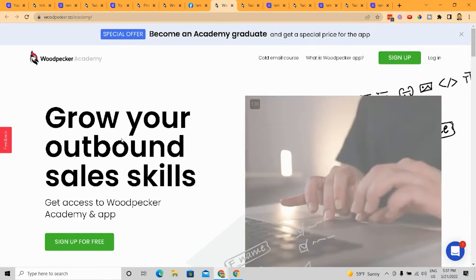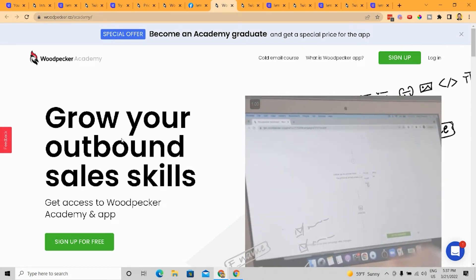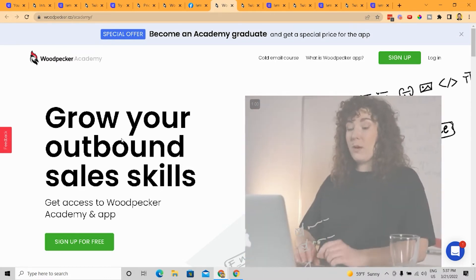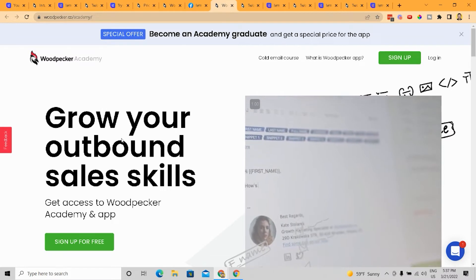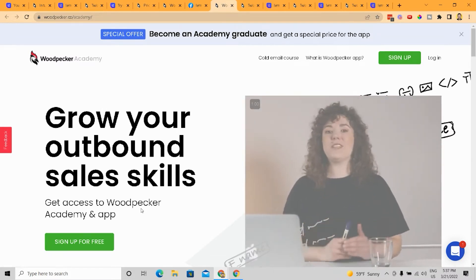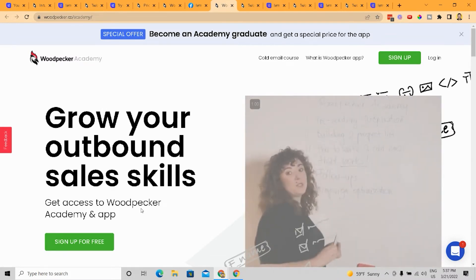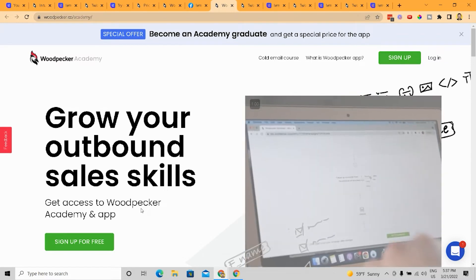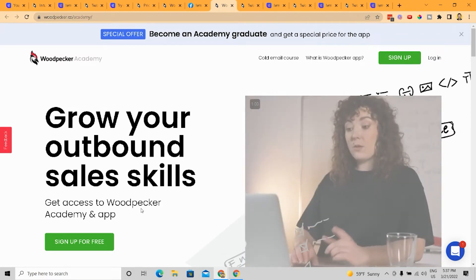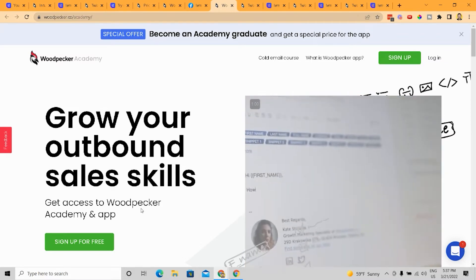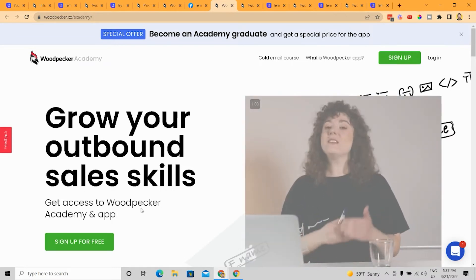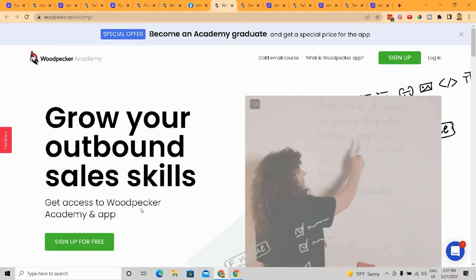And now with the Woodpecker Academy, though, this is something that is pretty cool, which is that you can grow your outbound sales skills with Woodpecker. And I think what they're doing here, and this is very cool as a differentiating factor, is that they're probably saying, look, who is our core demographic? Who are we servicing? Well, usually it's BDRs. It's salespeople, right?